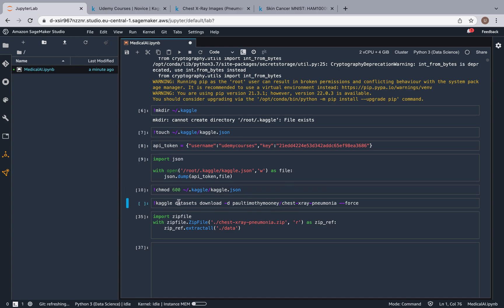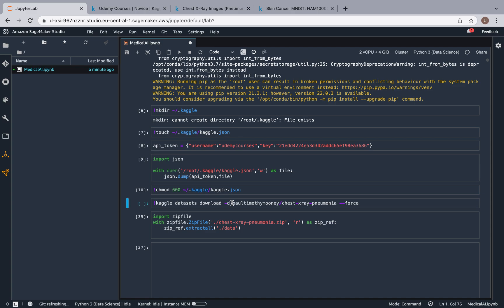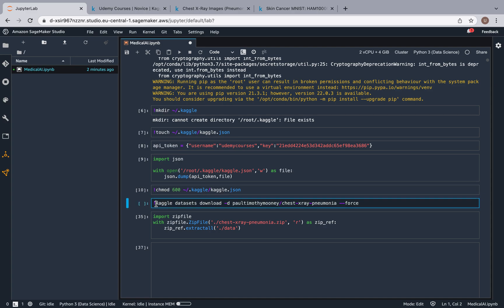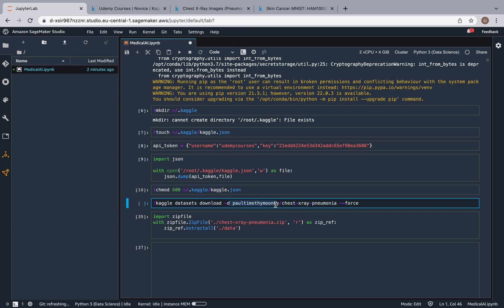Then over here you see this Kaggle datasets download flag -d and then this path over here, and then --force. By the way, one quick thing: in SageMaker you can run terminal commands when you have the exclamation point. So that's why we use the exclamation points over here. So you're probably wondering what is this Paul Timothy Mooney slash chest x-ray pneumonia.